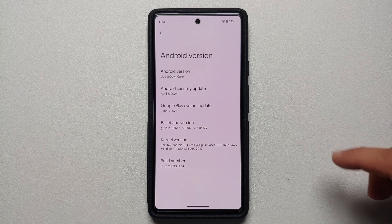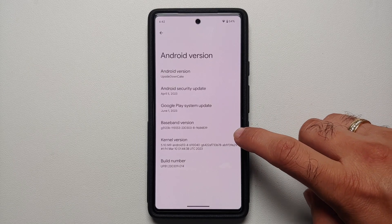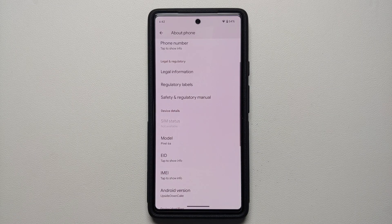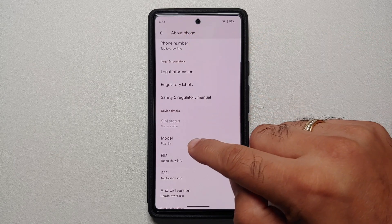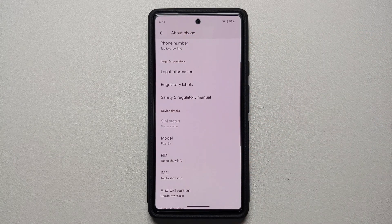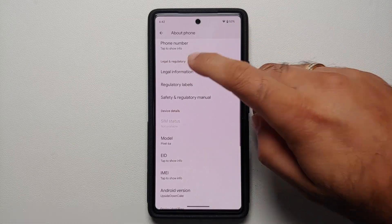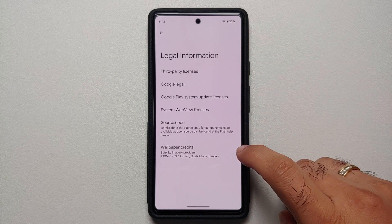Now let us talk about what is new in Android 14 Beta 1 compared to Android 13 stable build. The Google Play system update is from June 2023. On the about phone page, your phone number, EID, and IMEI are now hidden by default — you have to tap to reveal them.